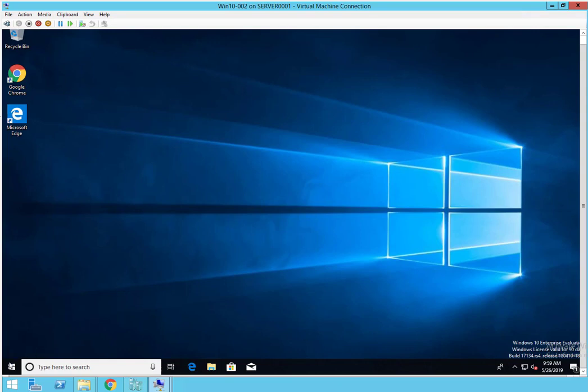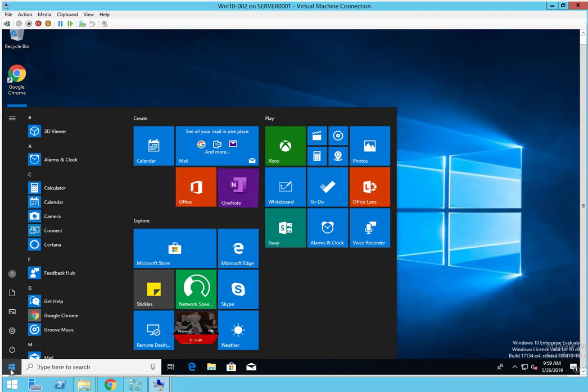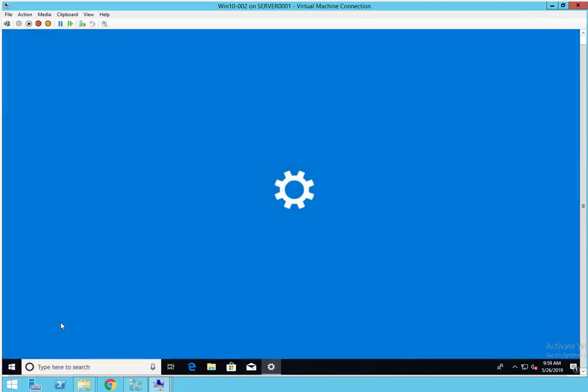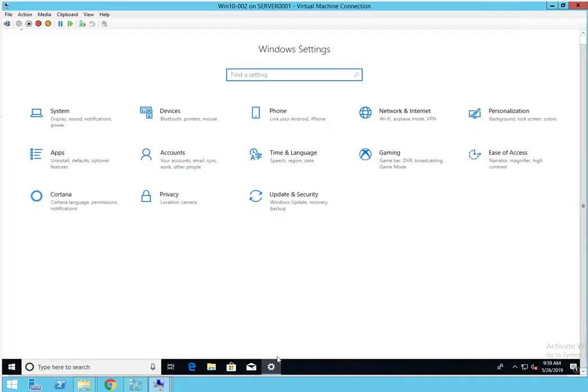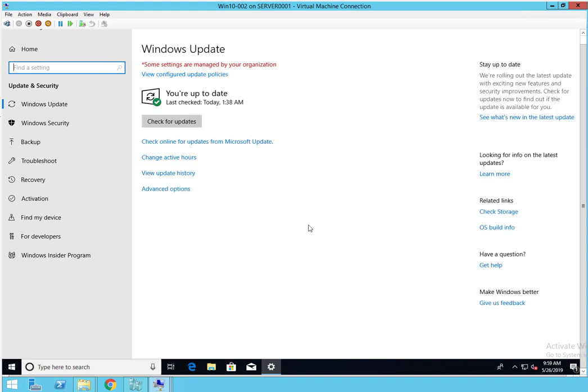Go to Settings, and under Settings you want to go to Updates and Security. You need to go into Recovery.